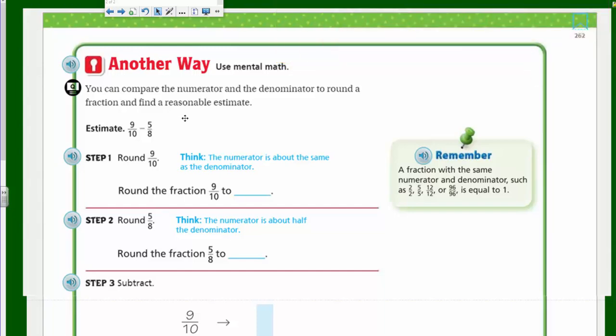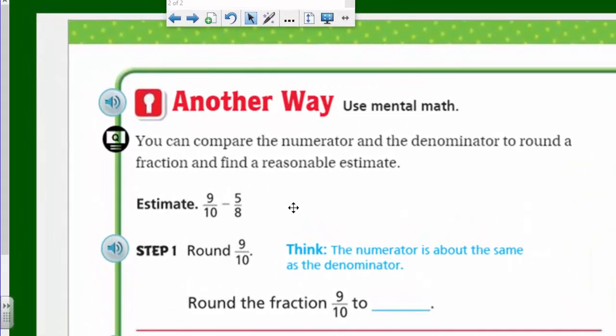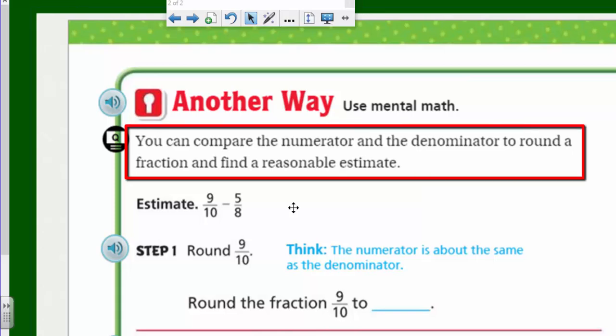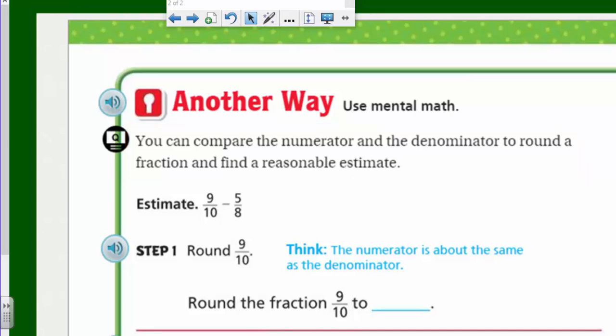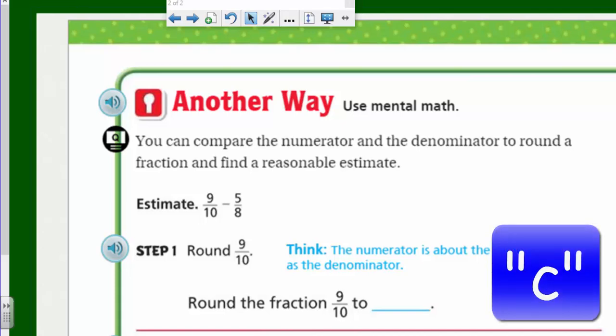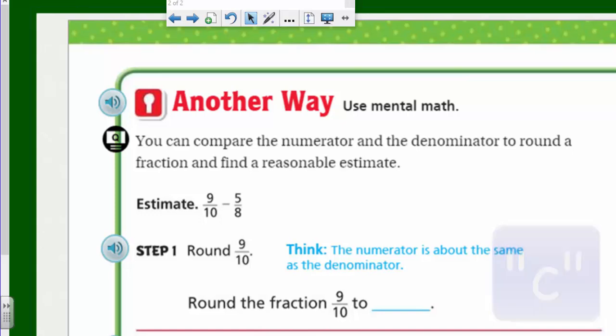Another way to do these problems is to use mental math. You can compare the numerator and the denominator to round a fraction and find a reasonable estimate. Let's estimate nine-tenths minus five-eighths. Step one: round nine-tenths. Think — the numerator nine is about the same as the denominator ten. So nine-tenths rounds to one whole.